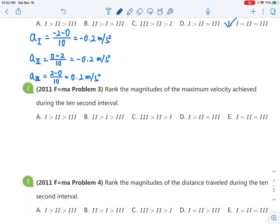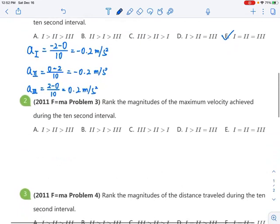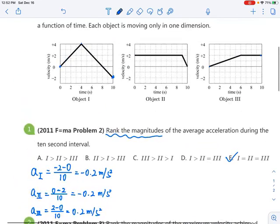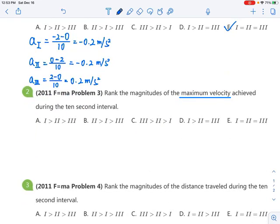For the second problem, we want to rank the magnitudes of the maximum velocity during the 10-second interval. This is simpler — we just look at the maximum velocity for each object. The first one reaches positive 4, and the other two both reach positive 2. So the first is greatest and the other two are equal, making the answer choice B.